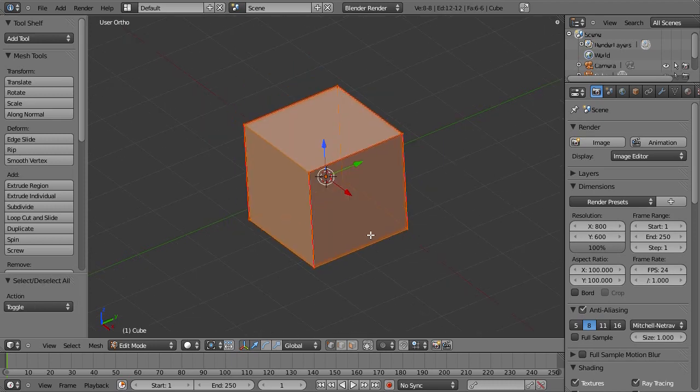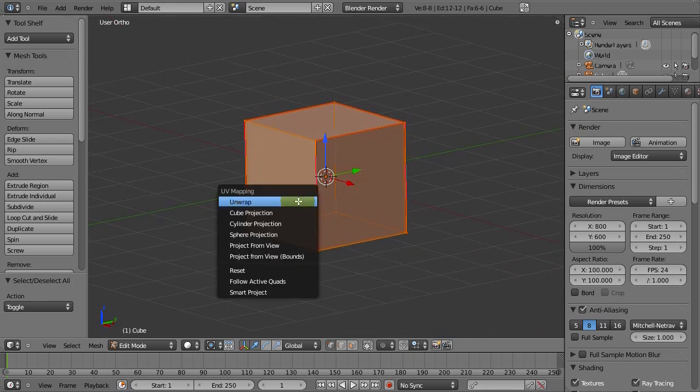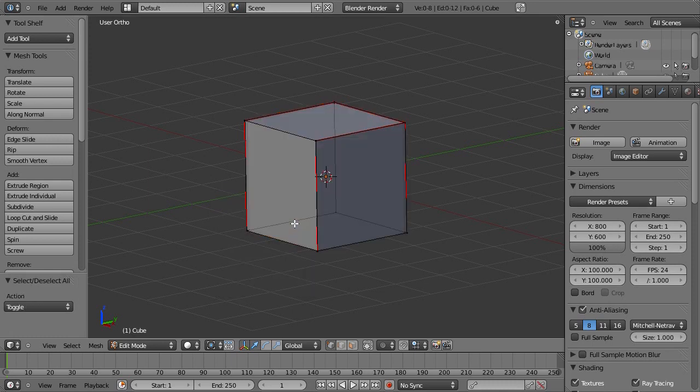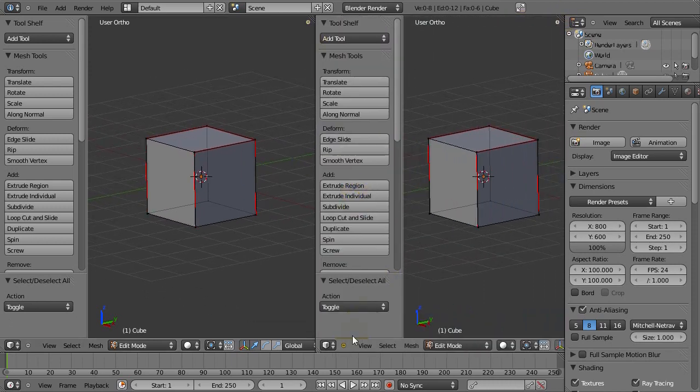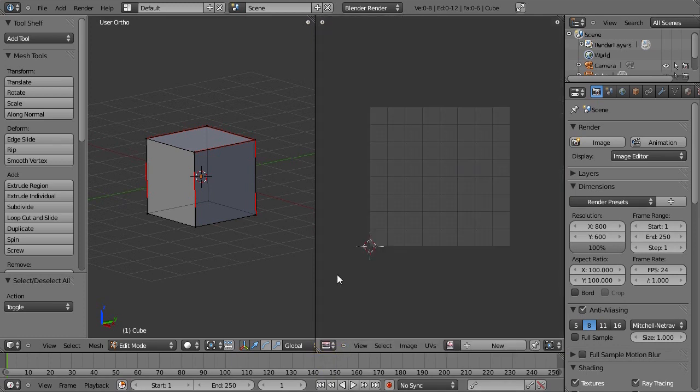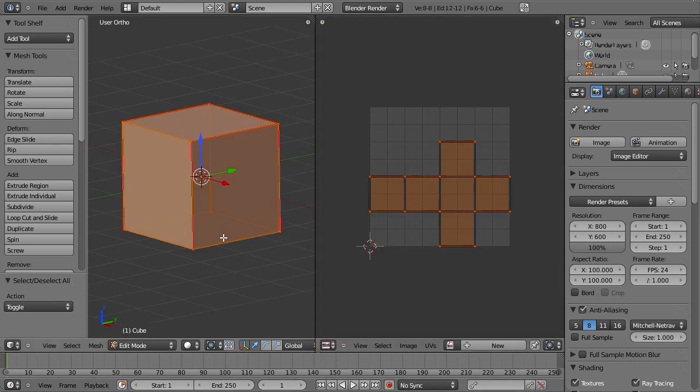Right now you might be wondering, what do we do next? Basically just hit U to bring up the UV mapping panel and just click unwrap. That doesn't do a thing, right? Well, let's split our viewport here and go into the UV image editor. Nothing there. Select the mesh, and there it is, our plus sign.